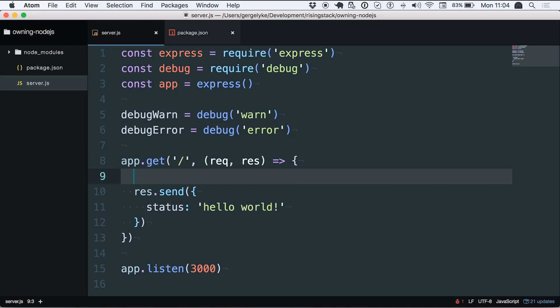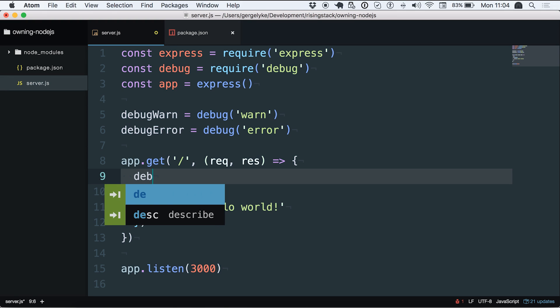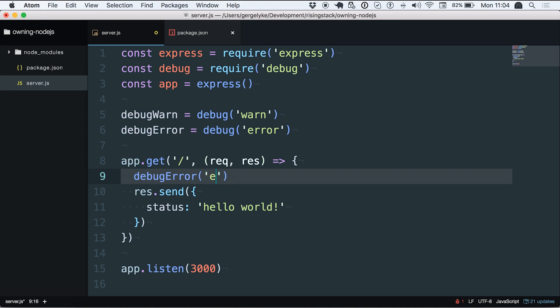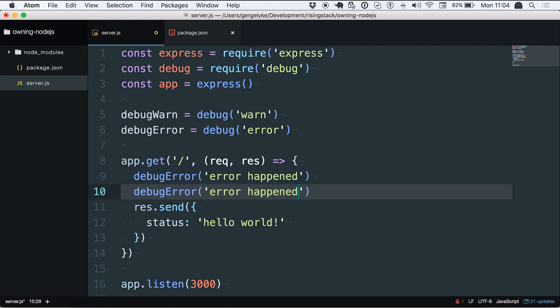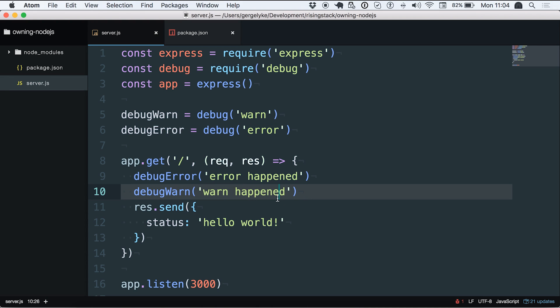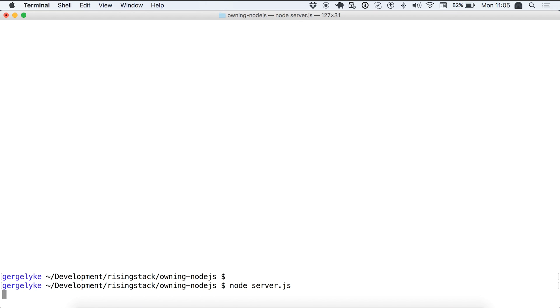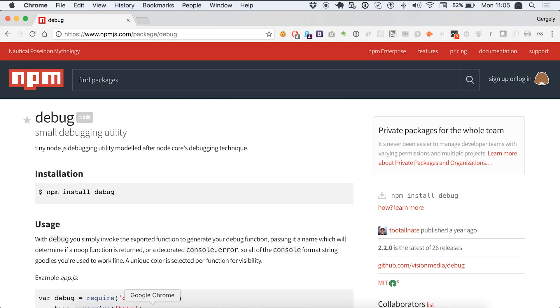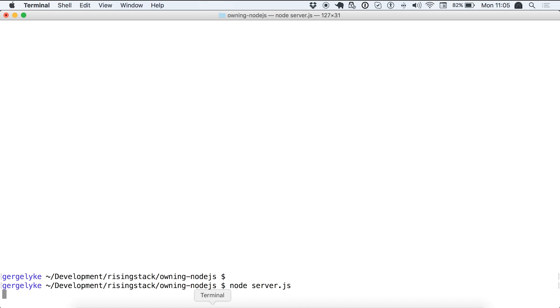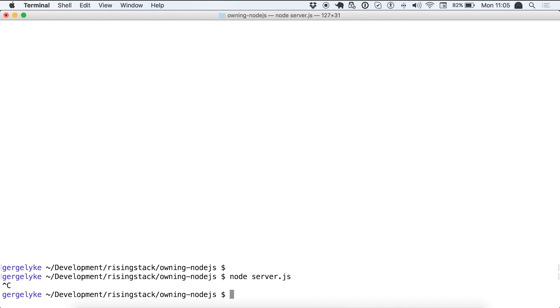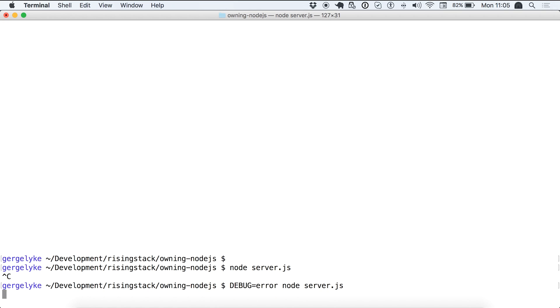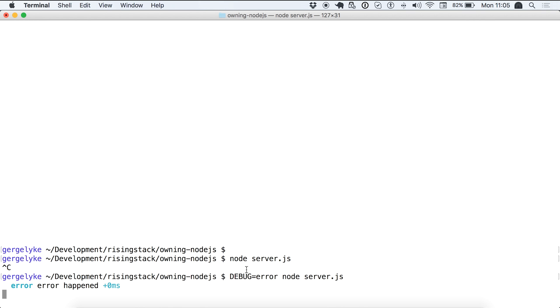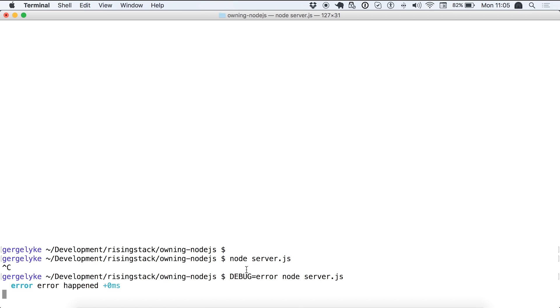Once we have that let's just try it out quickly if it works. In the route handler I'm just going to call the debug error like error happened and going to call the debug warn as well to see what's going on. So what we expect is that when we call it and don't pass any environment variables for warn and error we won't get anything. I just started it as usual and just call the very same function, nothing happened. So now let's try with debug equals error. Once we call it again we see that an error happened.